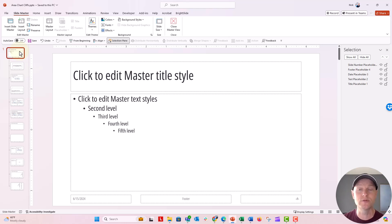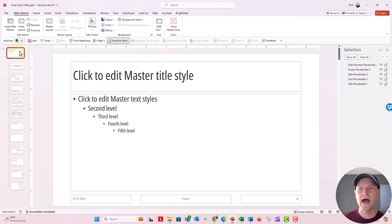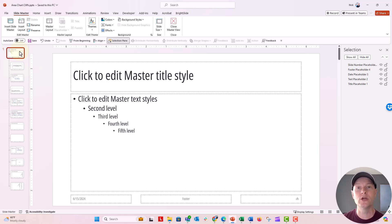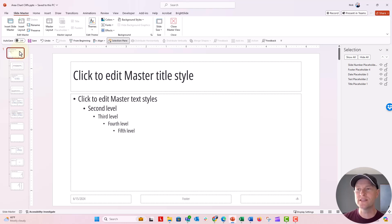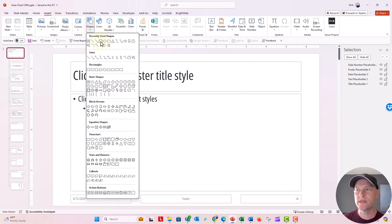The slide master is where you have the slide layouts with different placeholders for text and things like that. Any shape or object or design element that you put on this top slide master here will automatically appear on every single slide in your deck in normal view. So let's go ahead and just insert a shape here.